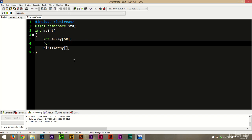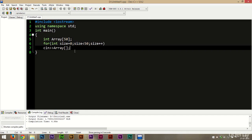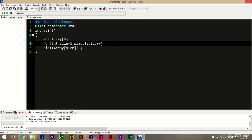If we use a for loop — for integer i equal to zero, i less than size, i++ — we can handle all elements. Let us reduce the array size to five so it'll be easier for us to enter the input.